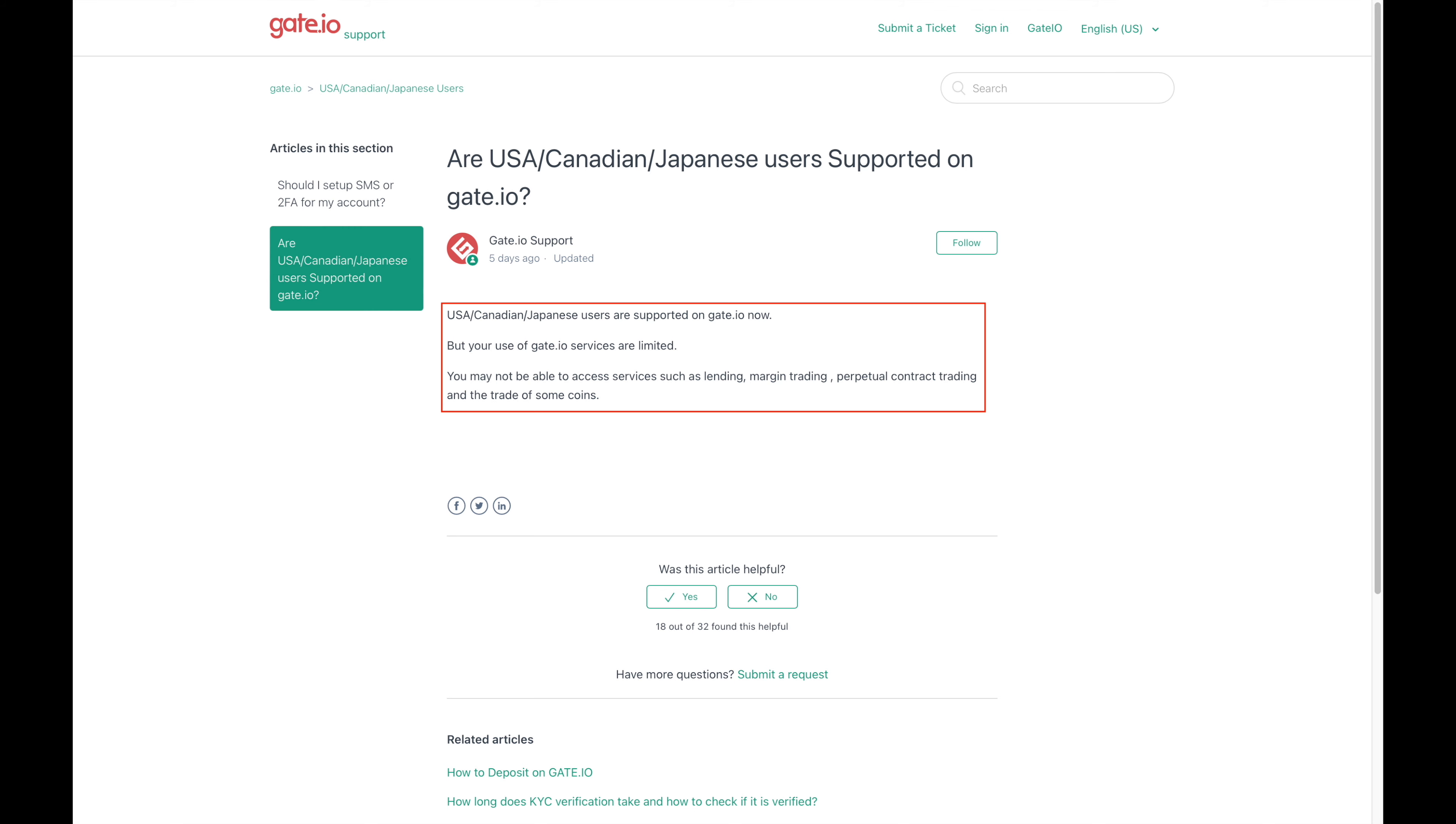It says that you may not be able to access services such as lending, margin trading, perpetual contract trading, and the trade of some coins. So this makes me believe that they're following what regulators have imposed and are thus limiting those services. I think that this is a good sign as they're proactive in making sure that we can only access what regulators deem appropriate.